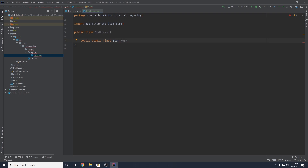If your item has multiple spaces in its name, you would use an underscore. So if you were, for example, making a stained glass object, you would put STAINED_GLASS. For me, I'm going to put RUBY.